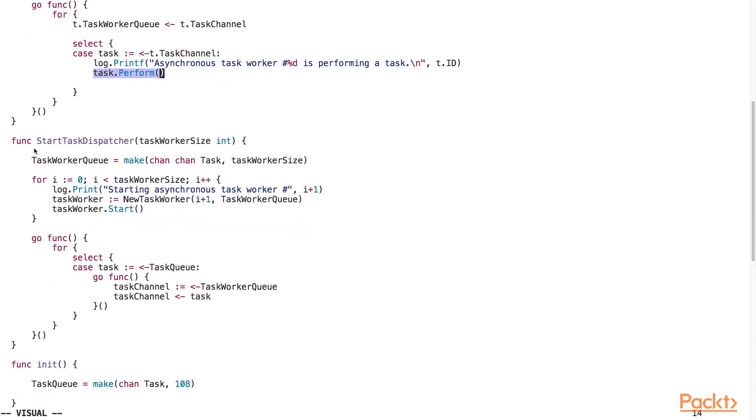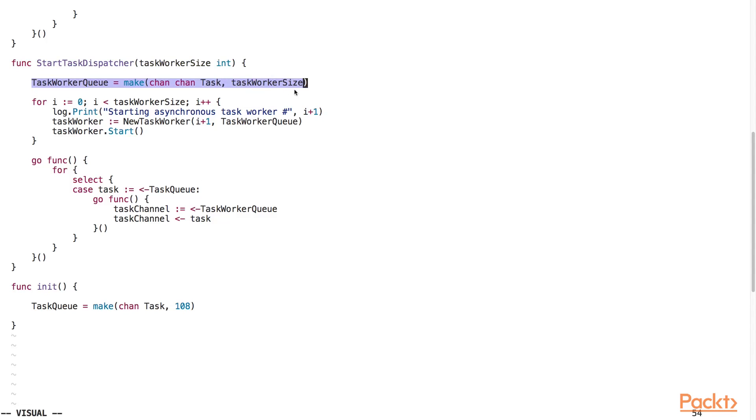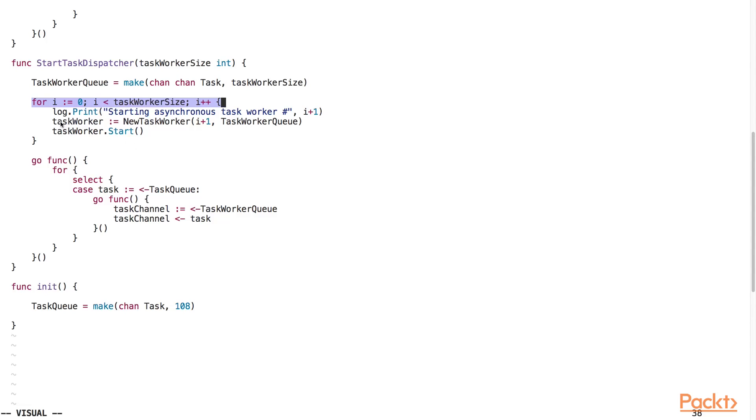Here, we've defined our startTaskDispatcher function. The startTaskDispatcher function is responsible for accepting tasks from the task queue and dispatching them to the next available task worker. The function takes in an integer argument called TaskWorkerSize, which specifies the maximum number of task workers to start. Next, we create a buffered channel of task channels of the size specified from the TaskWorkerSize variable and assign it to the TaskWorkerQueue variable. We have this for loop here to create task workers. The number of task workers that are created is based on the value of the TaskWorkerSize variable.